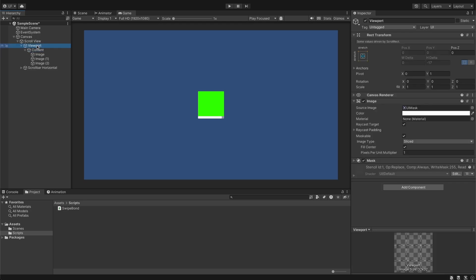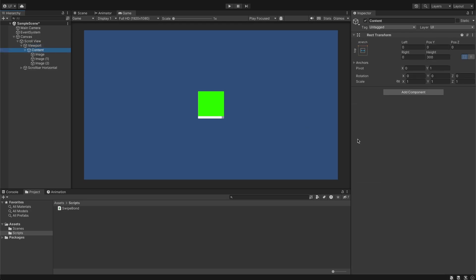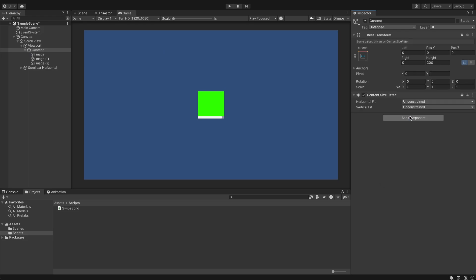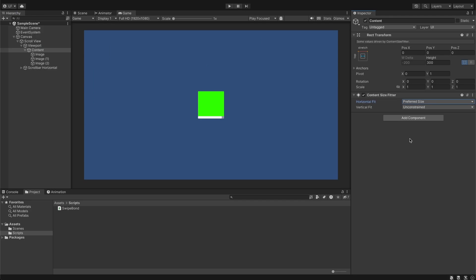For automatic content size we have to add two components. First one is Content Size Fitter with horizontal fit set to preferred size, and Horizontal Layout Group without any changes.